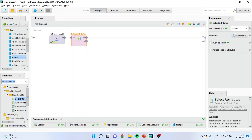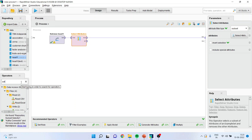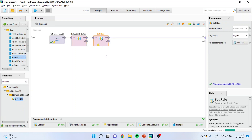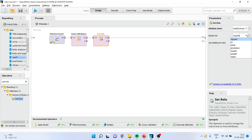Now I will activate the Set Role operator. Random forest is a supervised learning technique, so we have to specify our target variable, also known as the dependent variable. I will specify the attribute name as heart disease and make sure the target role is set as label.